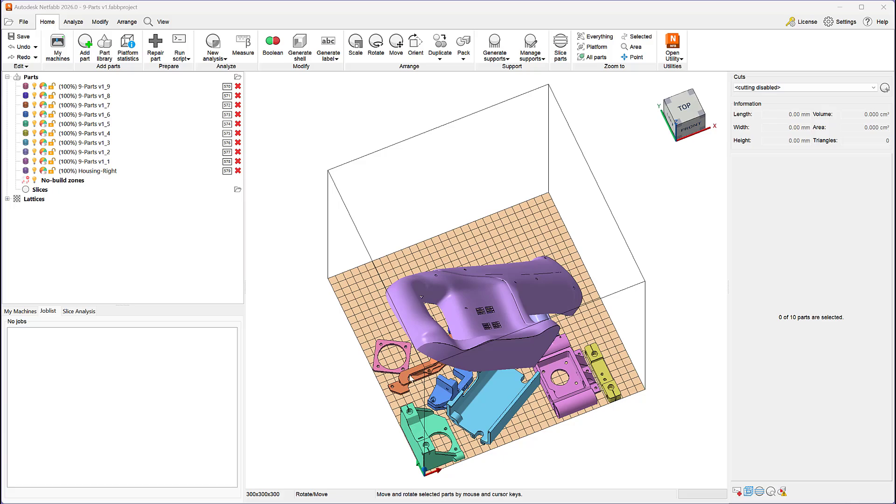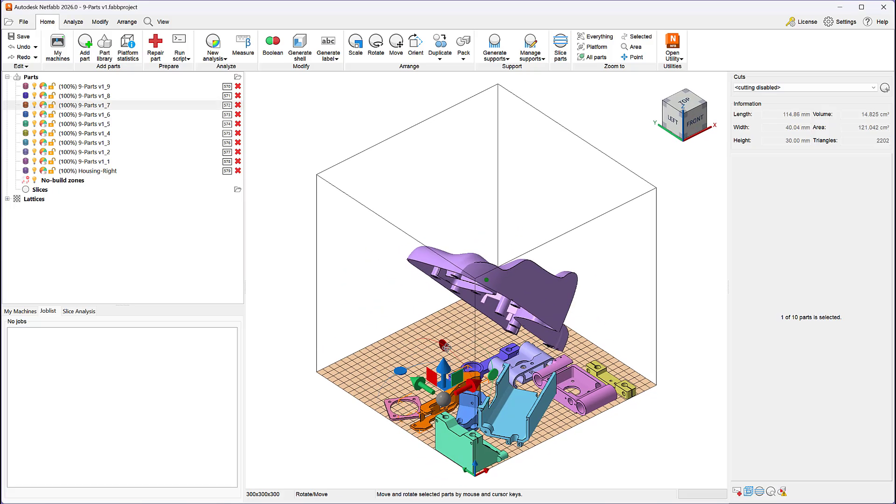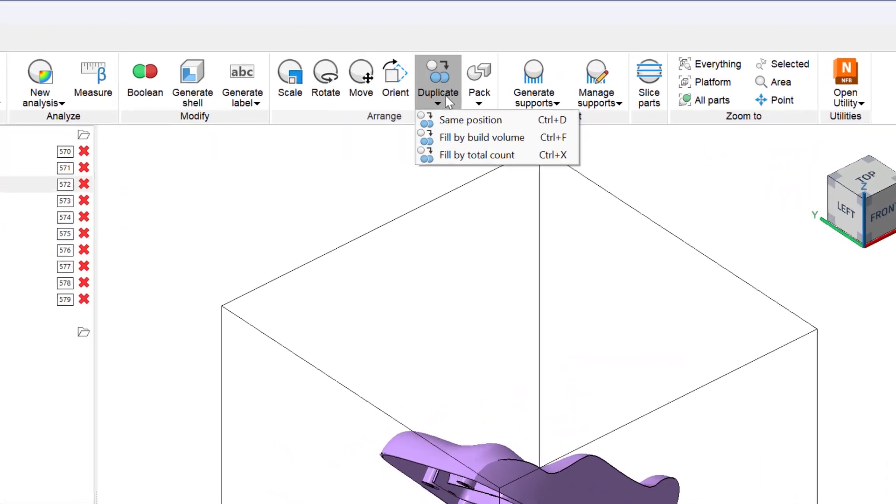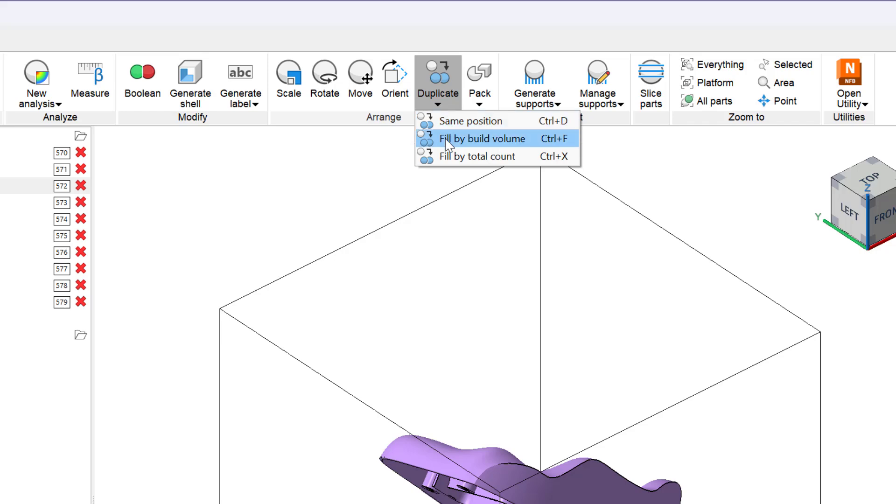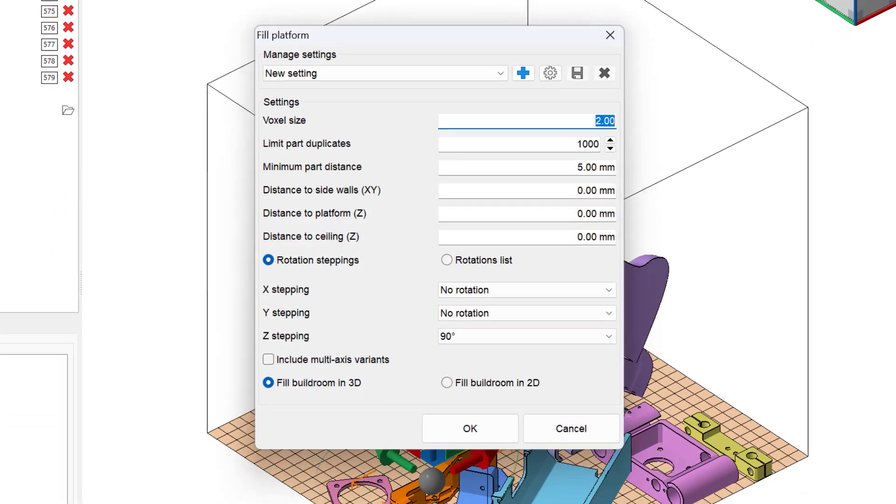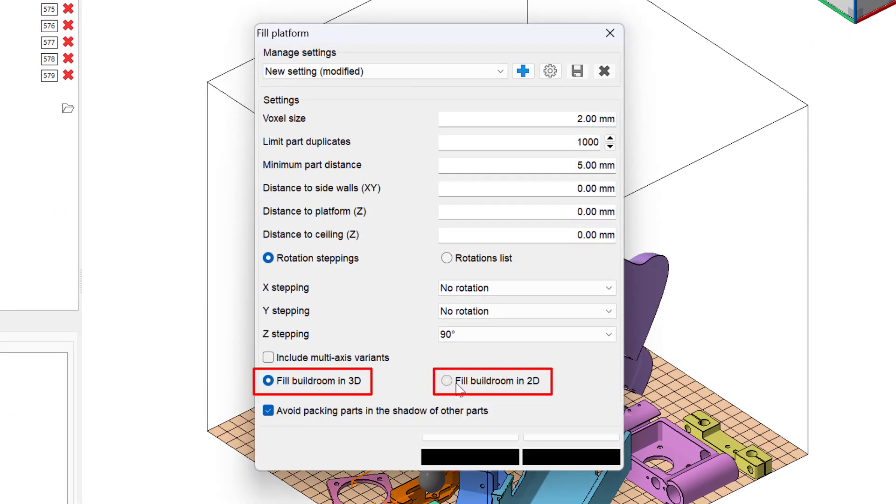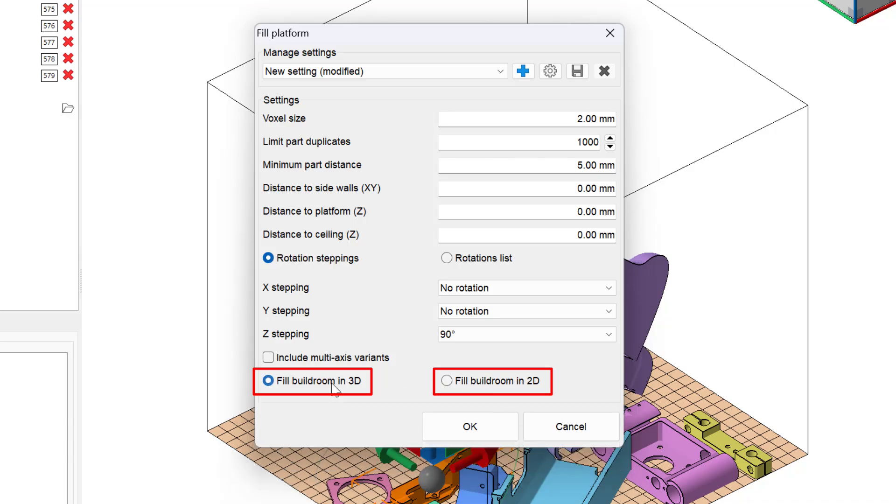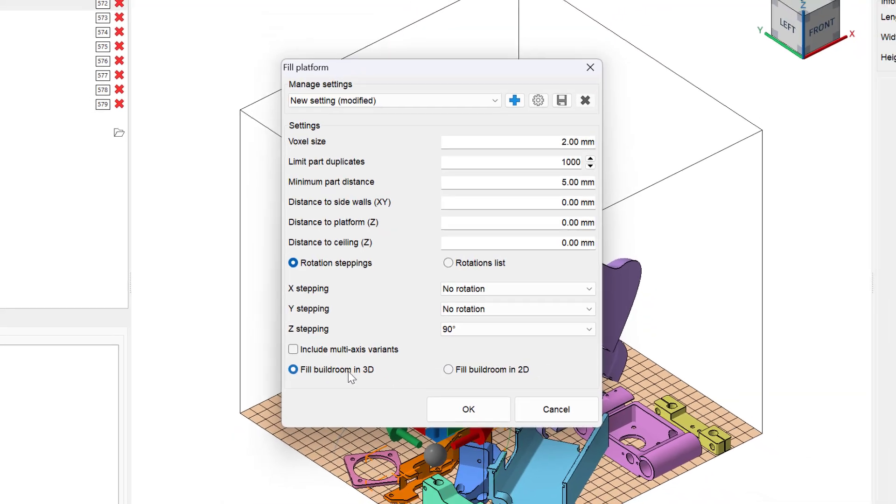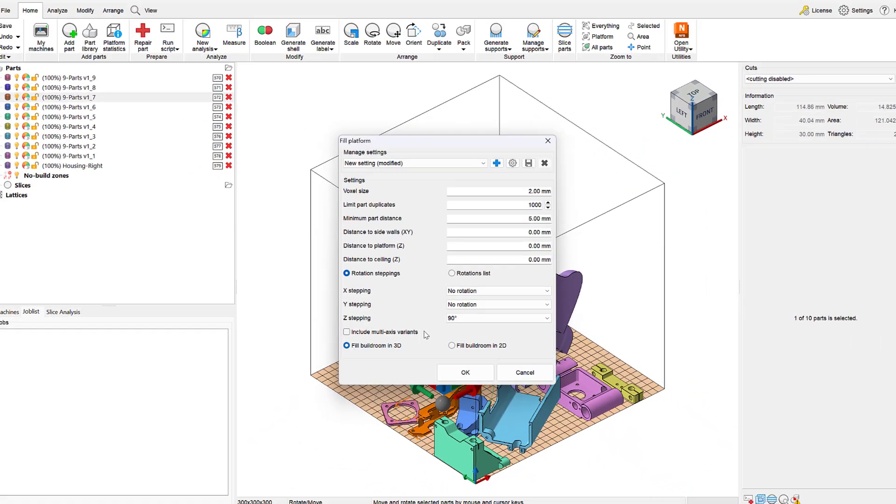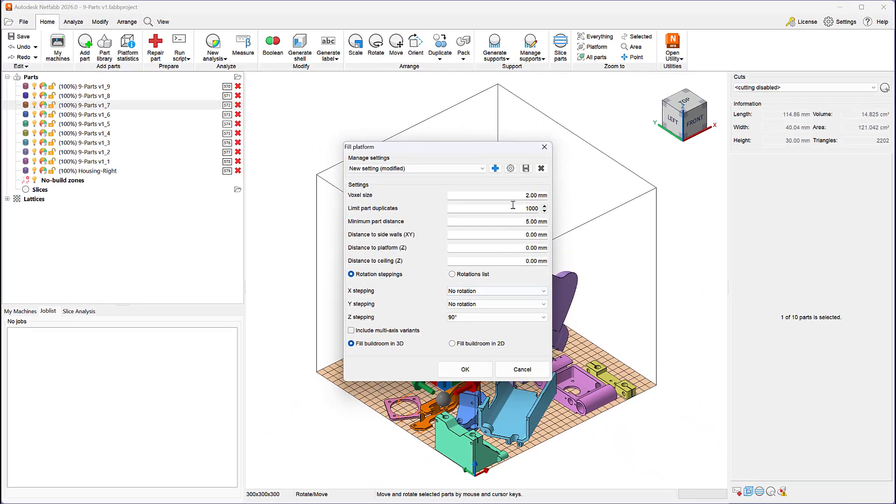Finally, we have updated the fill by build volume command to use the 2D and 3D versions of the TrueShape packing algorithm. This command is available within the duplicate pull-down menu of the arrange panel on the home tab.